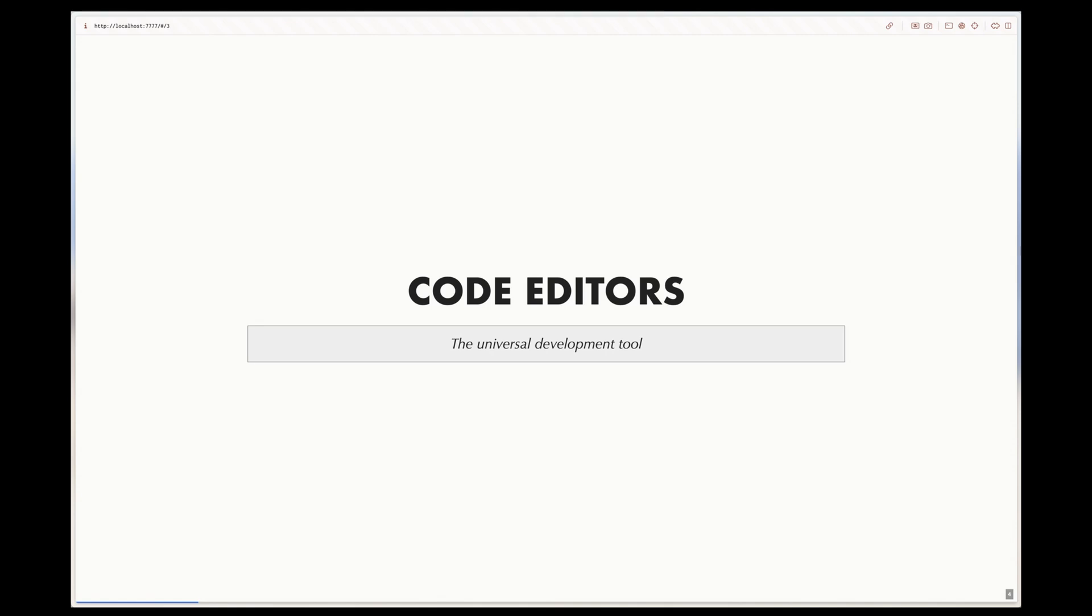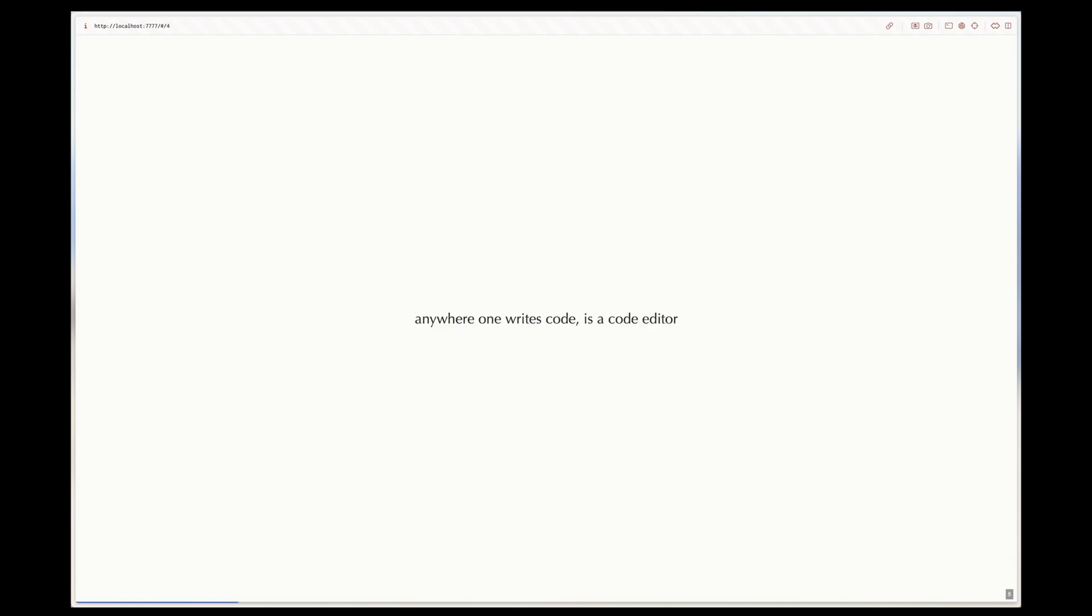At its core, a code editor is just some application used for the purpose of writing and editing code. There may be different editors with different features and tools, but the base functionality is the same: to write and edit code.